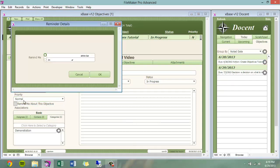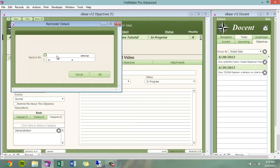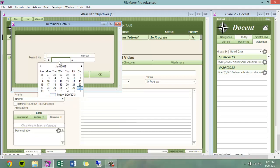You can choose to be reminded about this objective a certain amount of minutes, hours, days, and weeks before it is due, or on a certain date and time.